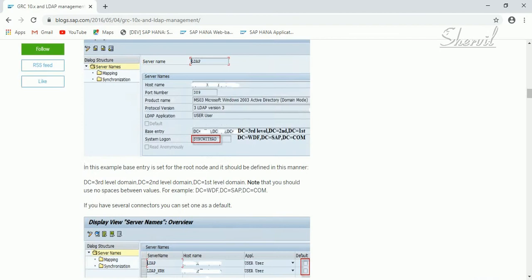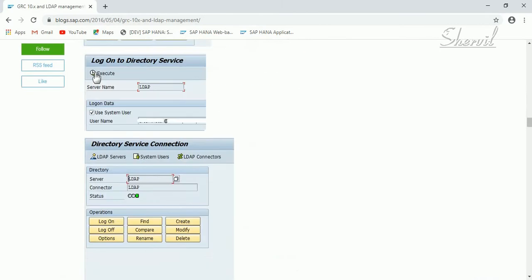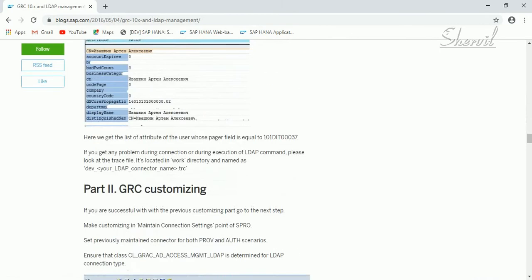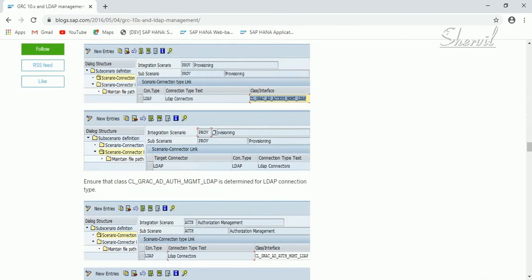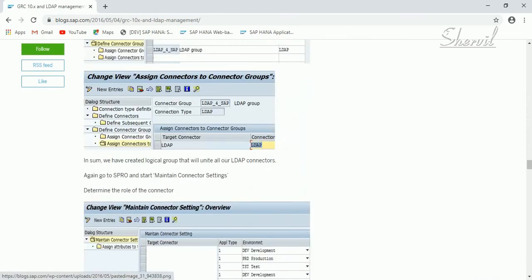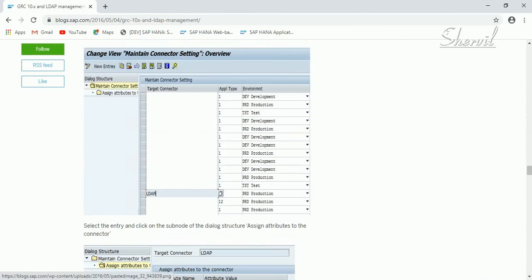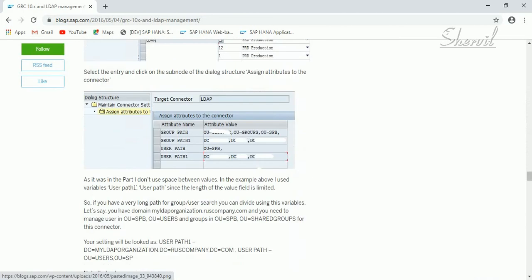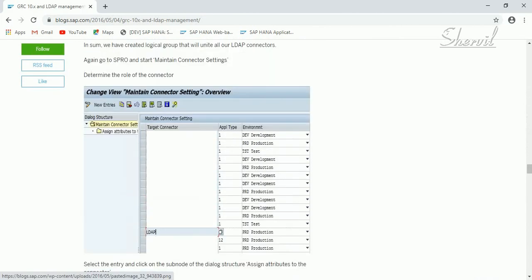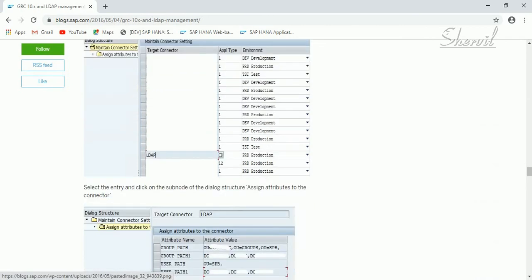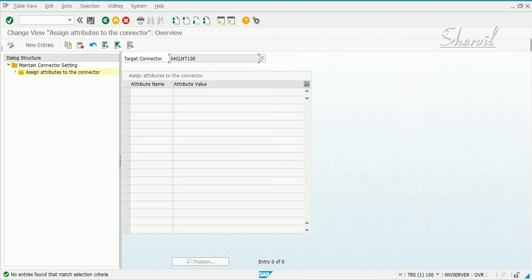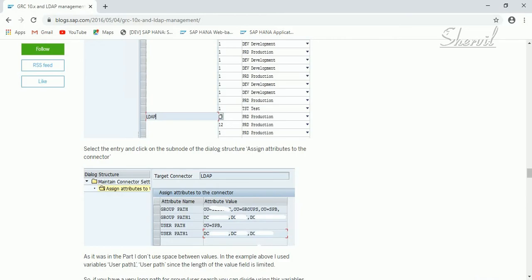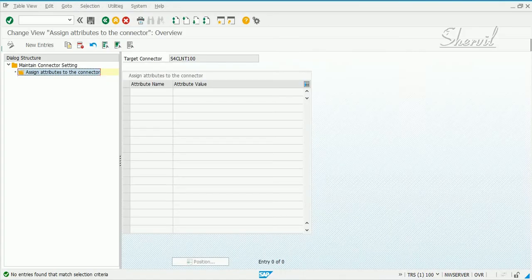With the help of a blog we're going to see what those settings are. So you are maintaining connector settings and then you have a LDAP connector. You select that LDAP connector and click on assign attributes, which is this node, assign attributes to the connector.